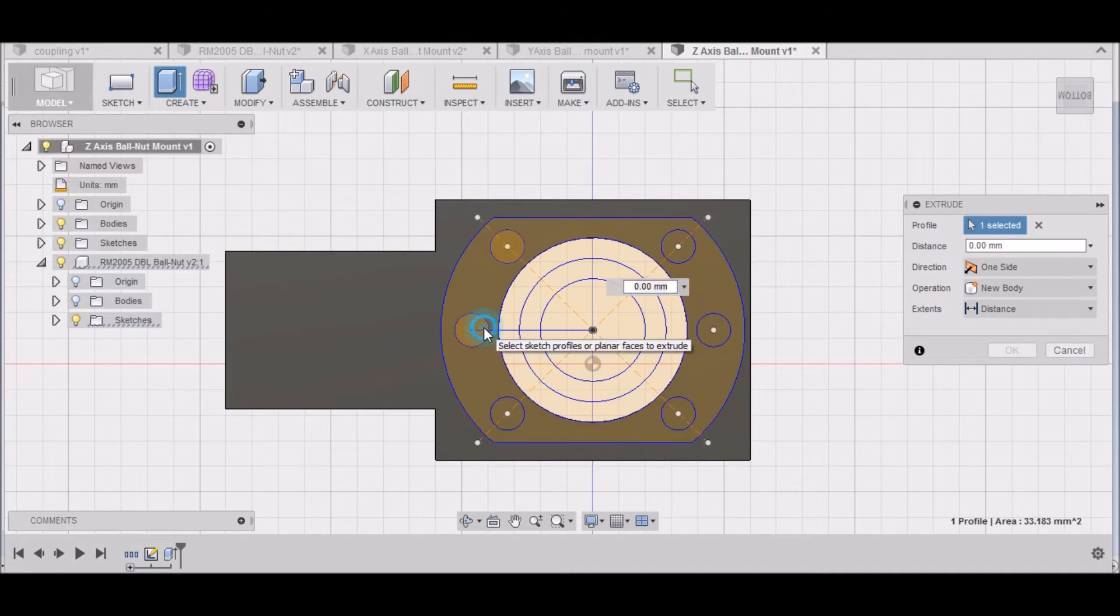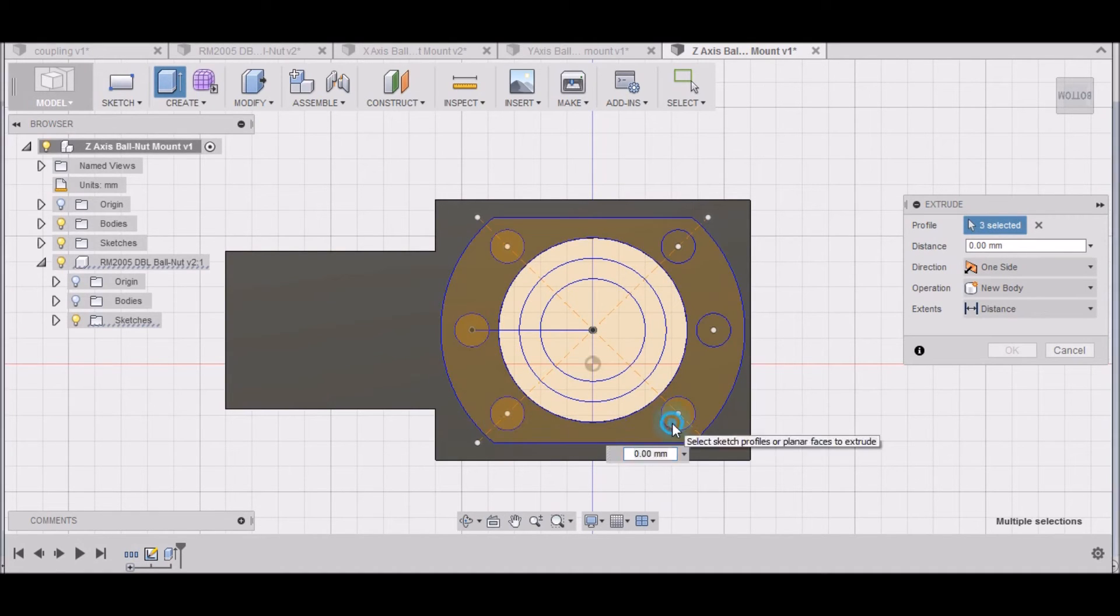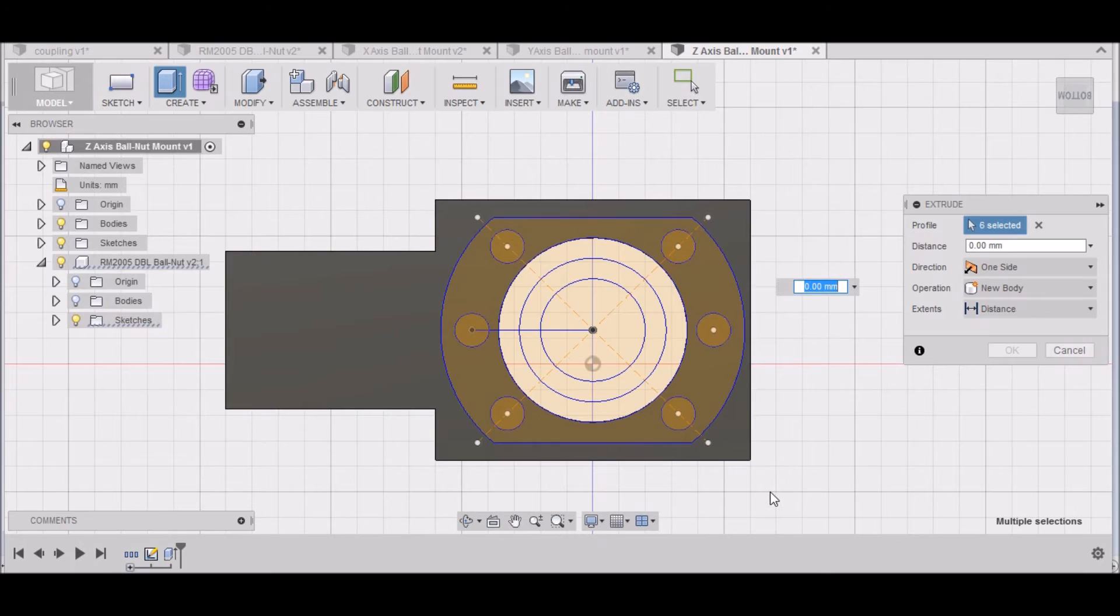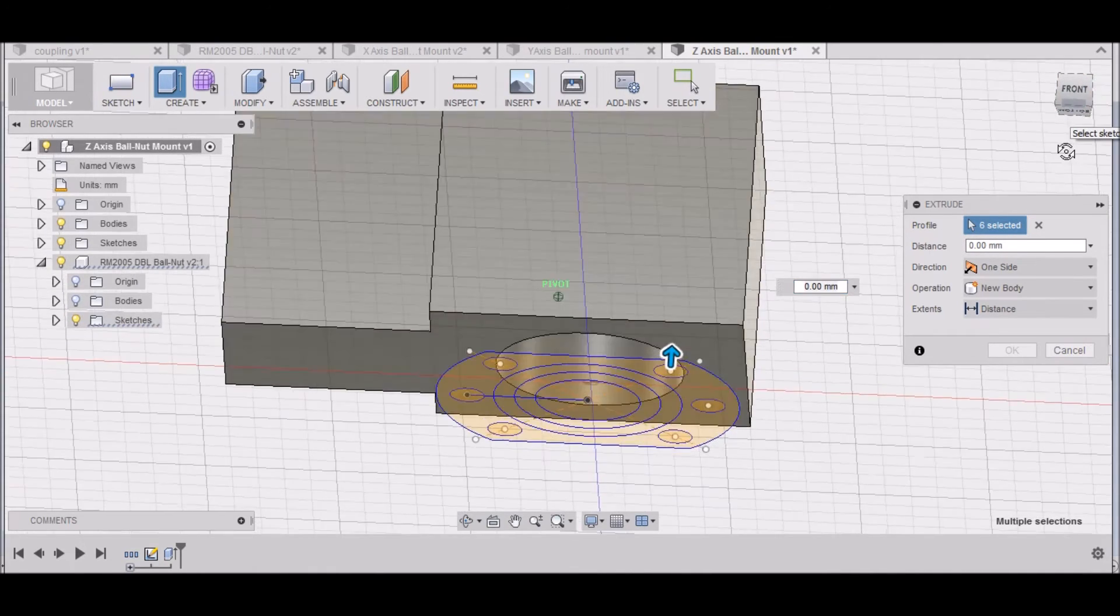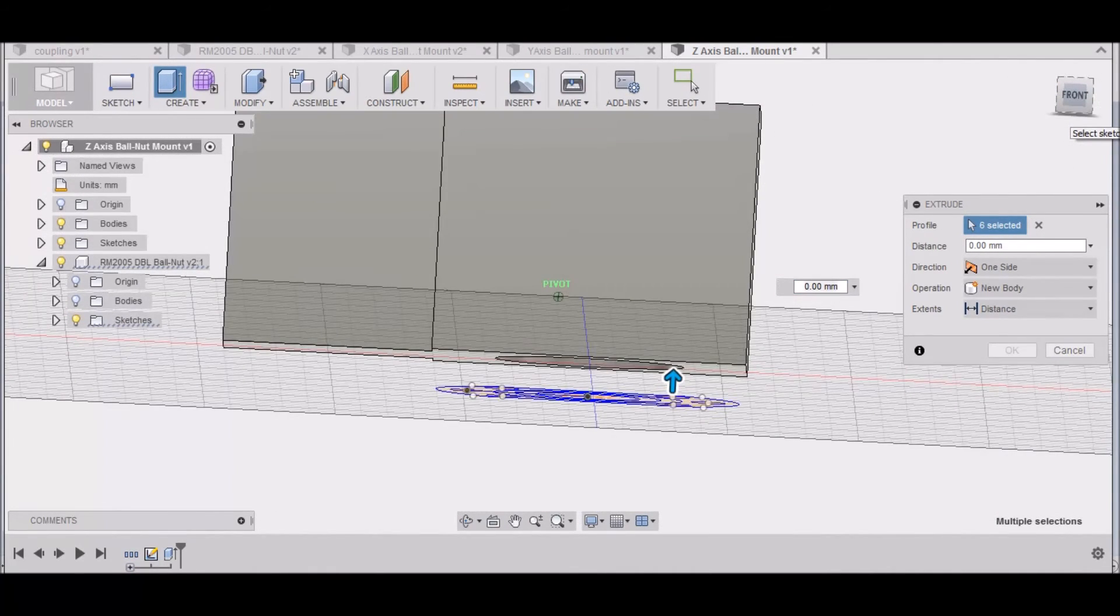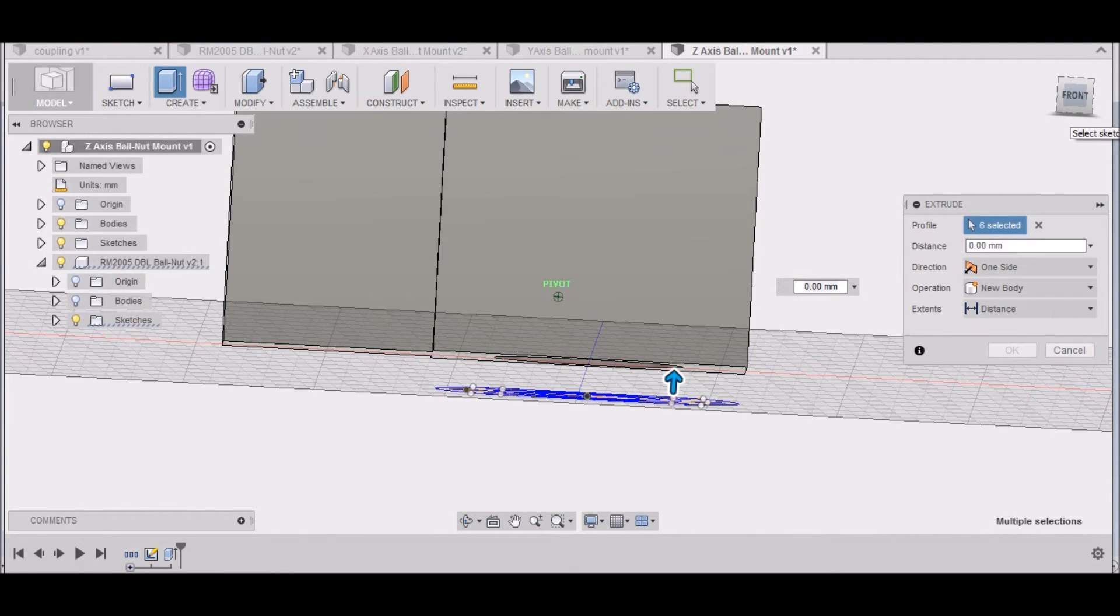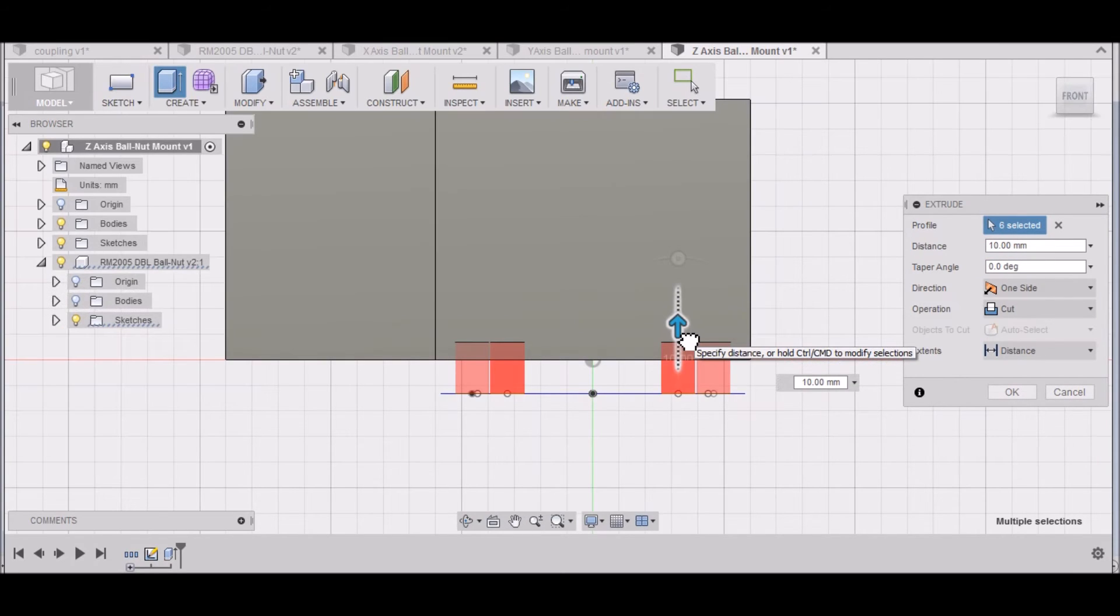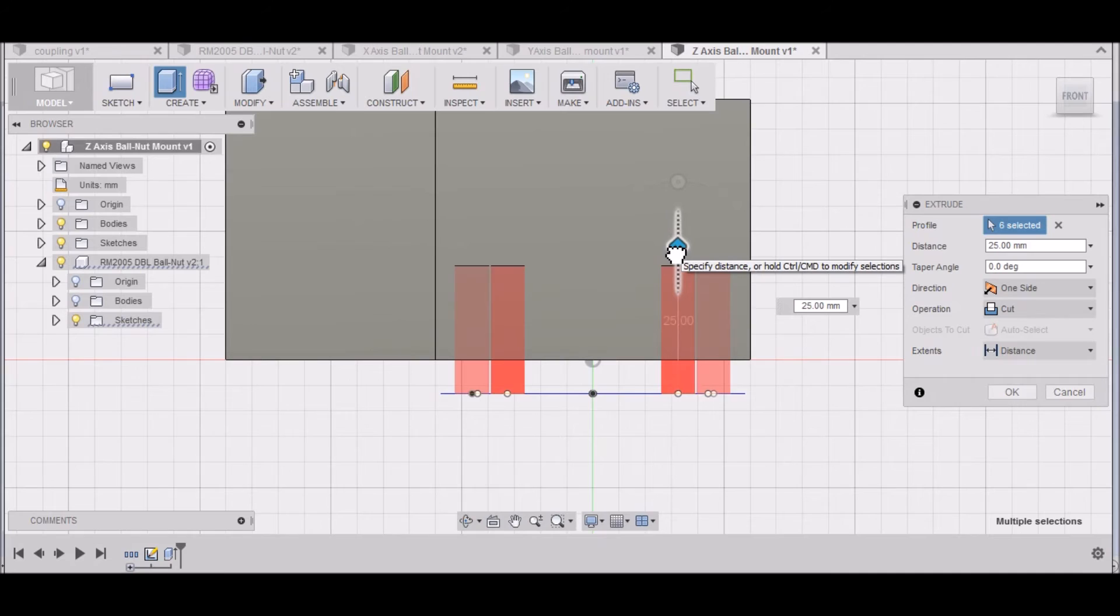Now I want to select all these holes. You can see the sketch is 10 millimeters below the surface, so if I go up just 10, I'm just barely going to be in there. So we need to go up at least 25.